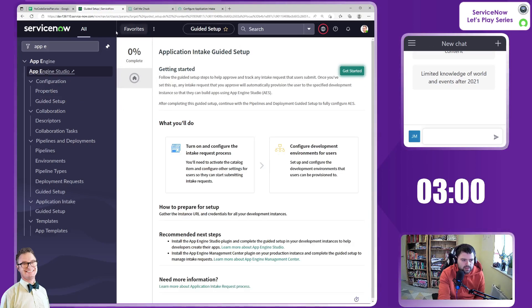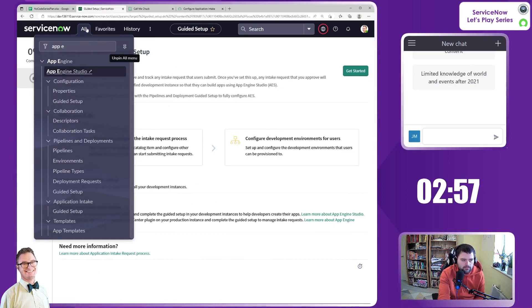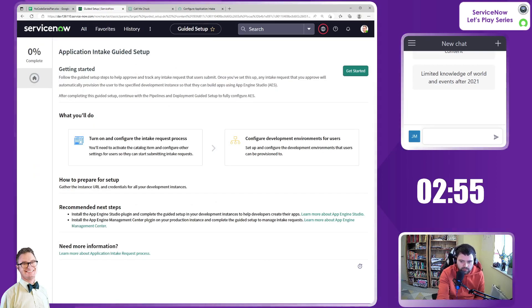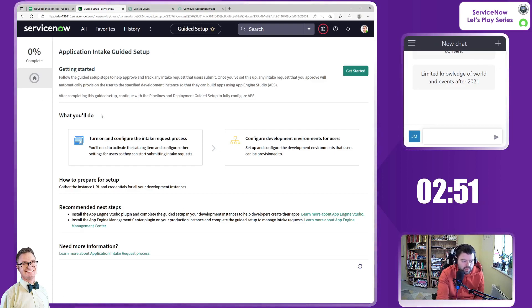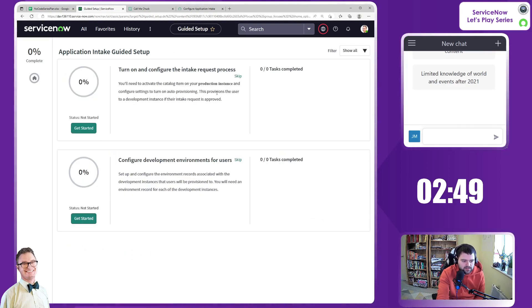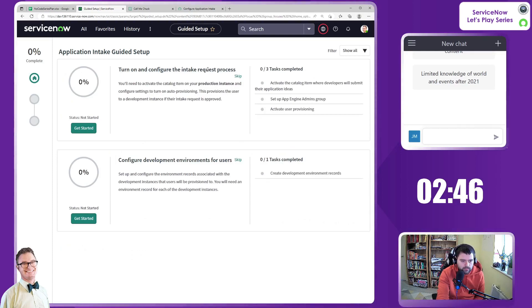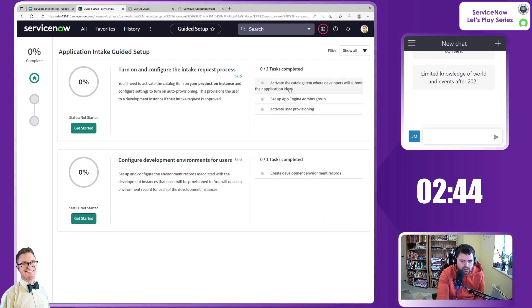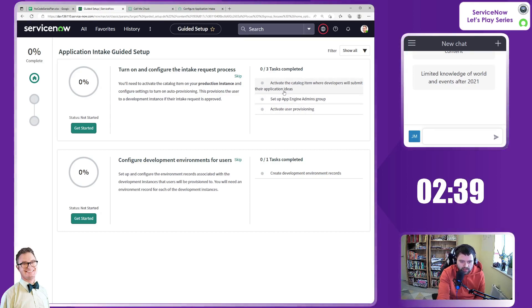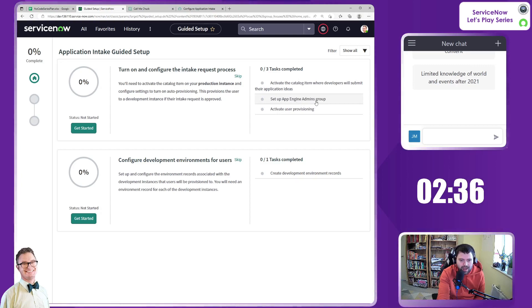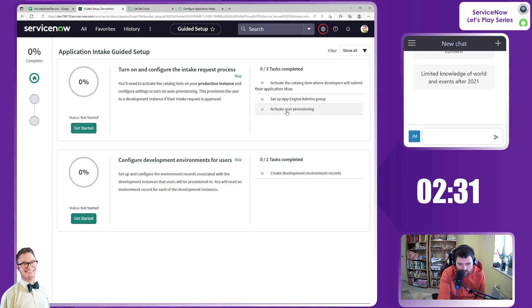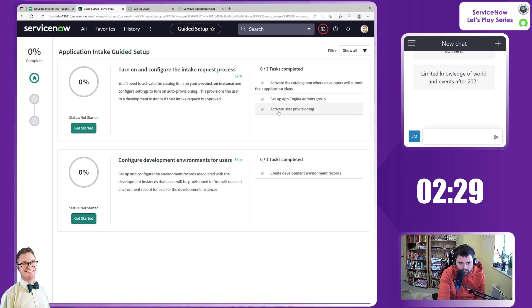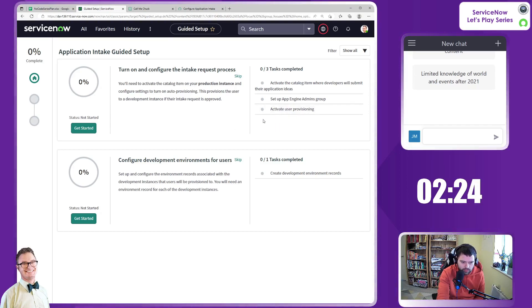So let's go to App Engine and application intake guided setup. What we'll do is just unpin the old to give us a bit more real estate on the screen. We have less than three minutes. Okay. So let's get started. So we want to turn on and configure the intake process, which enables a catalog item, where developers can submit their ideas. It will set up an App Engine admins group and activate user provisioning. Interestingly, maybe that is a flow or it could be that property that we already mentioned.